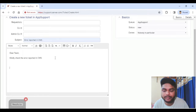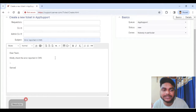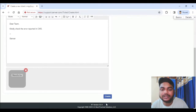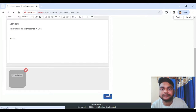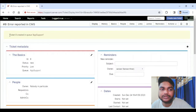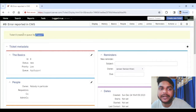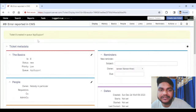You can put your signature in the system, but I'm just doing it like this. Then click on Create. You can see ticket number 8 — that is the ticket number created in App Support. These are the basic fields.